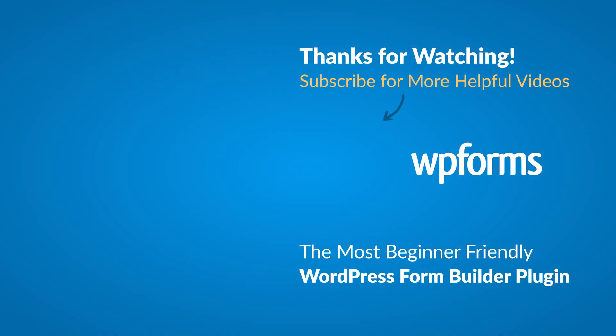Hey everybody, this is Daisy with WPForms. Thank you so much for watching, and if you enjoyed this video or found it helpful, please give it a like and subscribe to our YouTube channel, where I can show you how to build smarter forms with WPForms through our how-to videos and more.